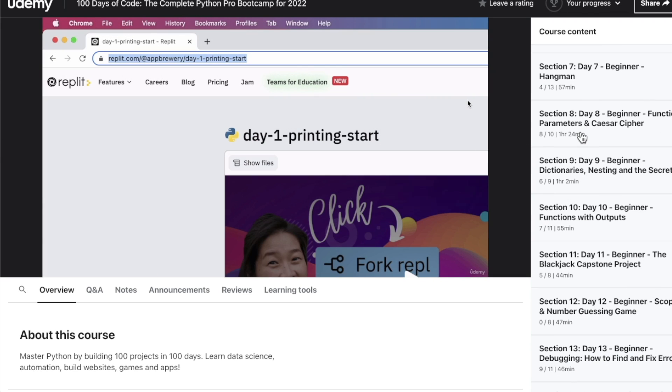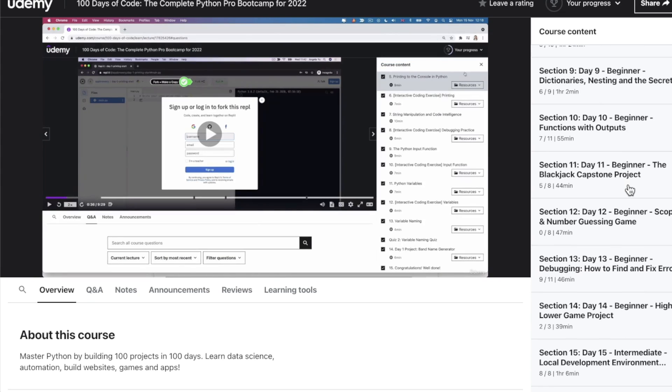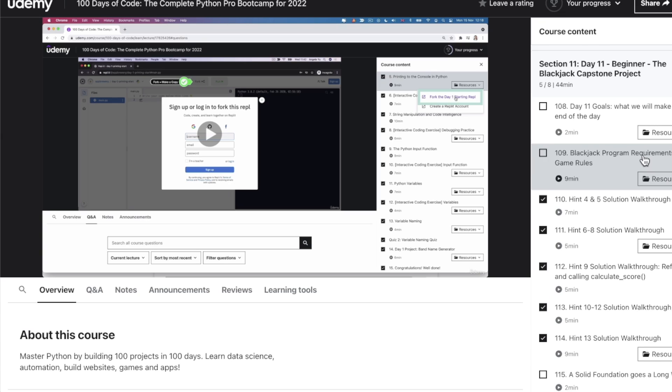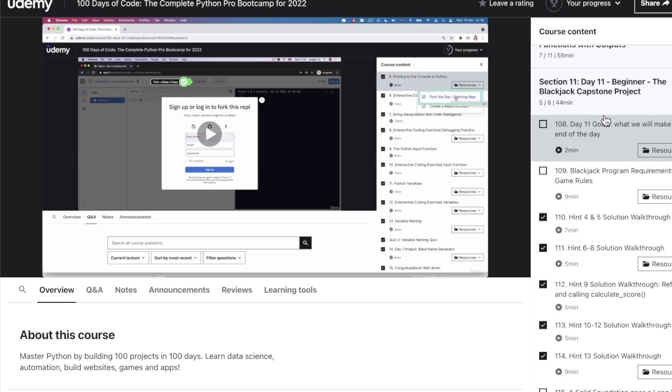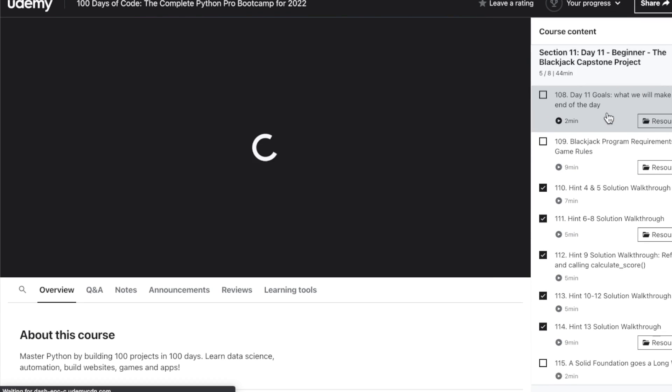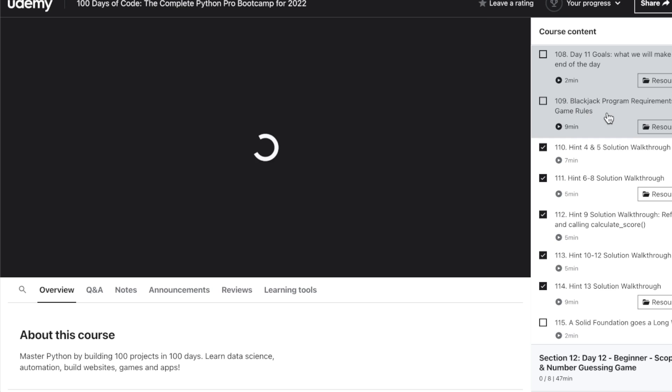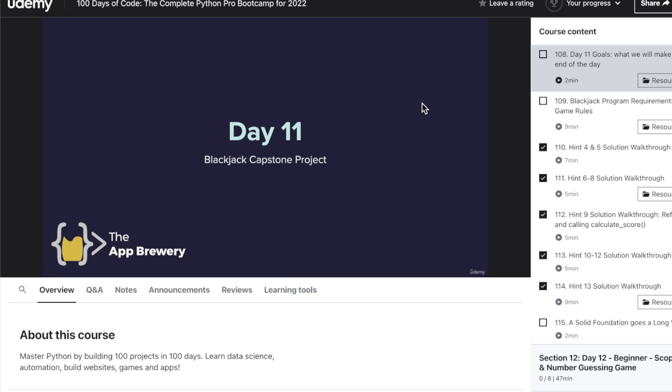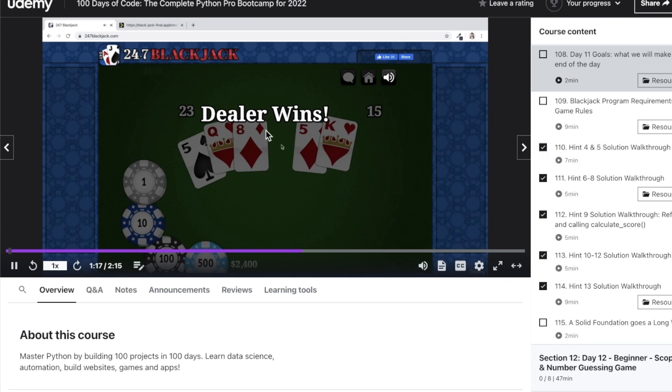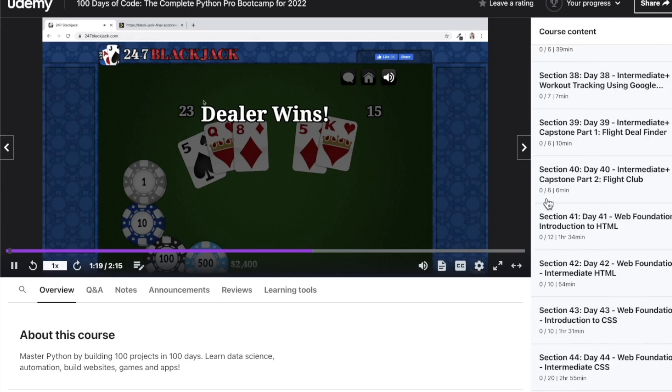One of the earliest things you do is print to the console in Python. However, if you do have some Python experience, you are totally free to jump around. So section 11, day 11. This is maybe for intermediate beginners, the blackjack capstone project. So day 11, video 108. So that looks pretty cool. It's only day 11, and you're building that.